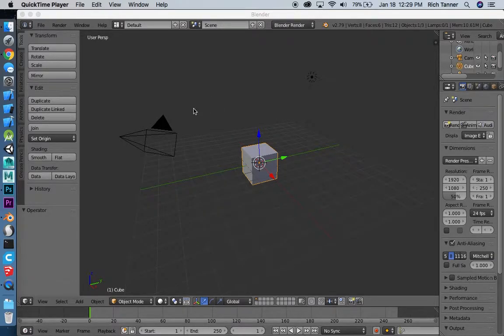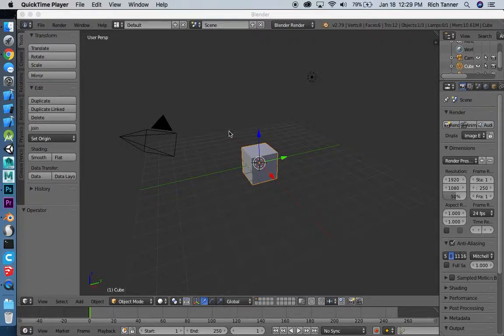Hello. We're going to go into Blender and try to do some really quick game assets. We had some requests for how to texture and export where game engines would actually like your models.